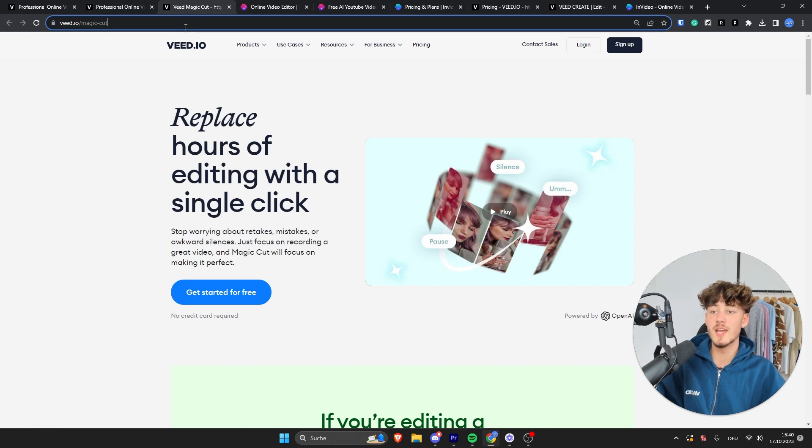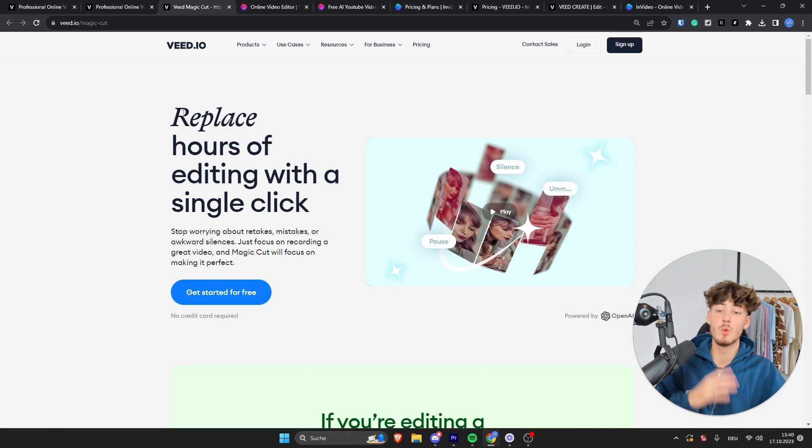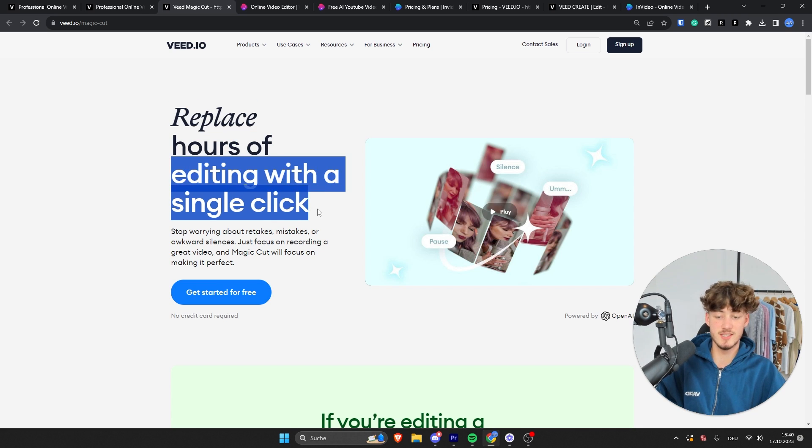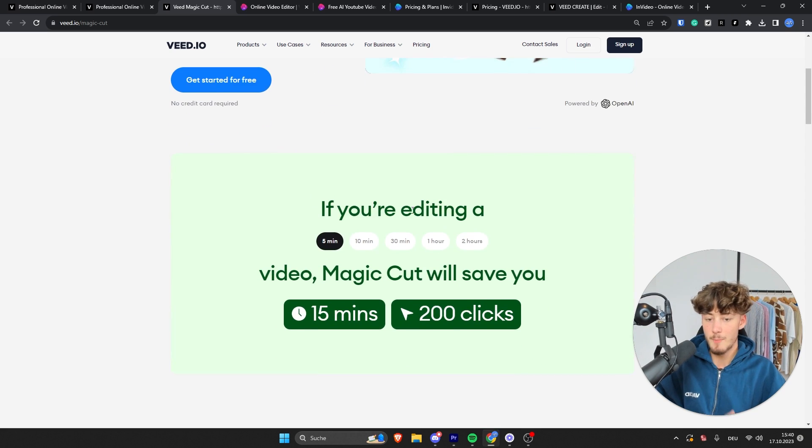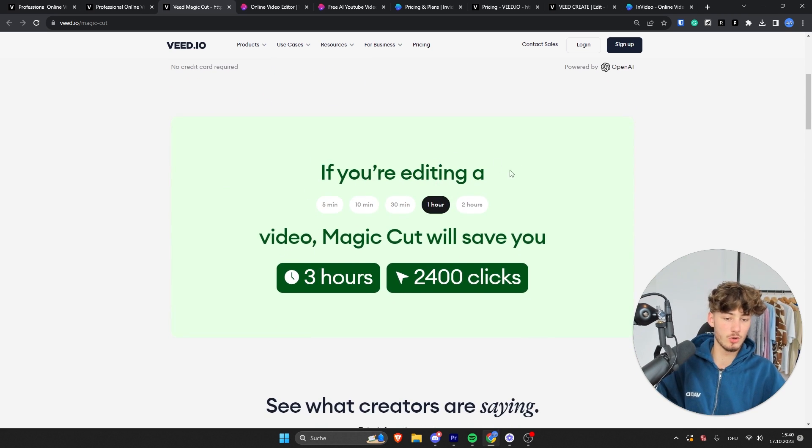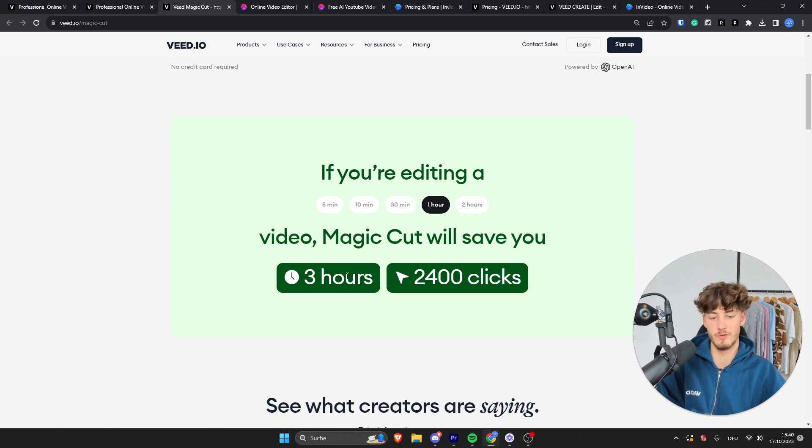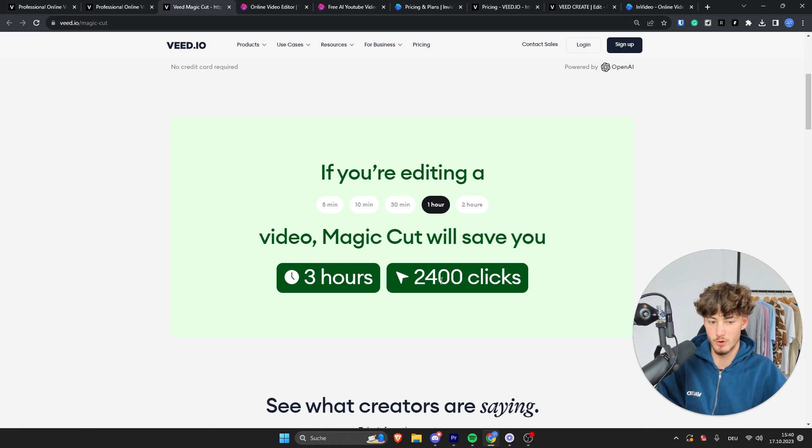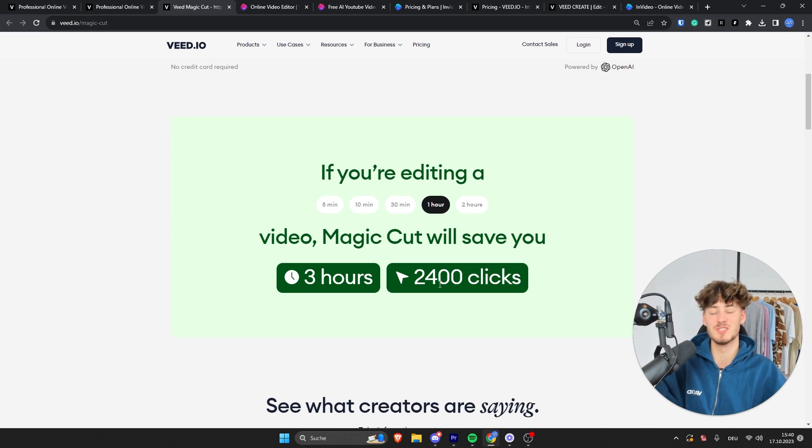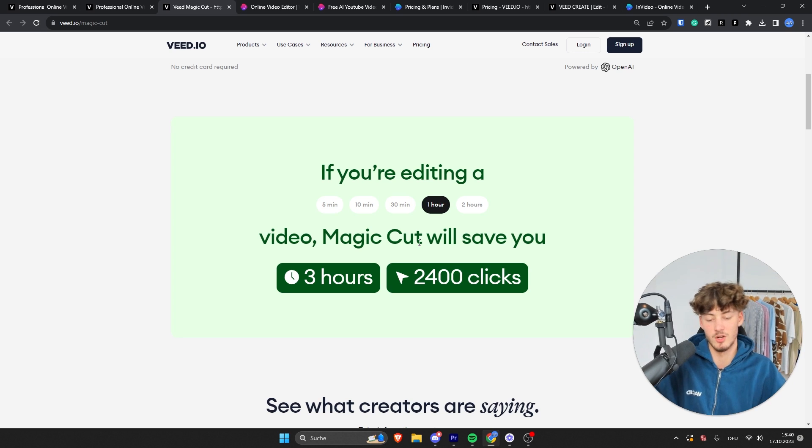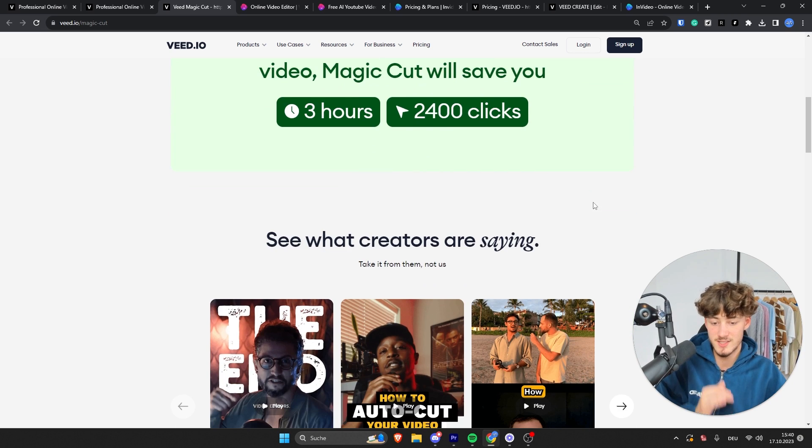As you can see right here, we've actually recently enrolled their Magic Cut feature, where you can basically replace hours of editing with a single click. Basically, if you are going to edit a one-hour video, Magic Cut is going to save you three hours and over 2400 clicks. I don't know if this is 100% accurate, but either way, this is actually going to save you quite a lot of time.